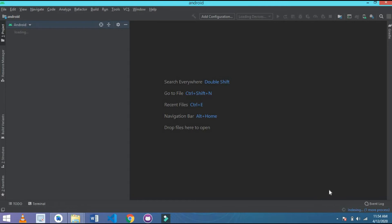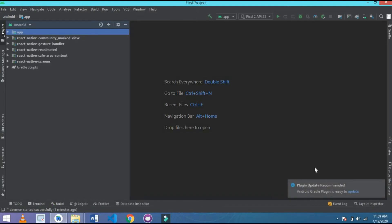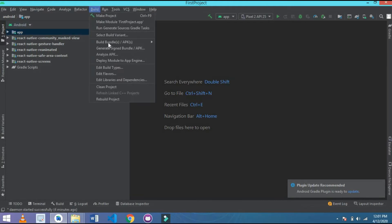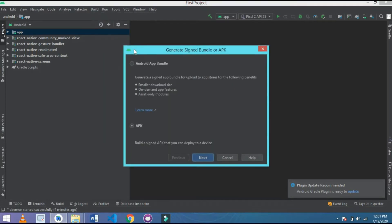After all this process is done, we're going to start. All the indexing is complete. Now go to Build.